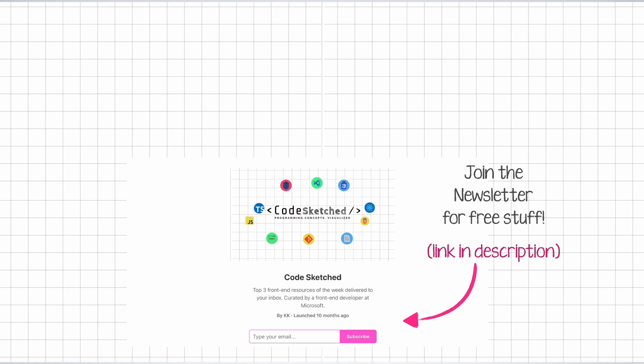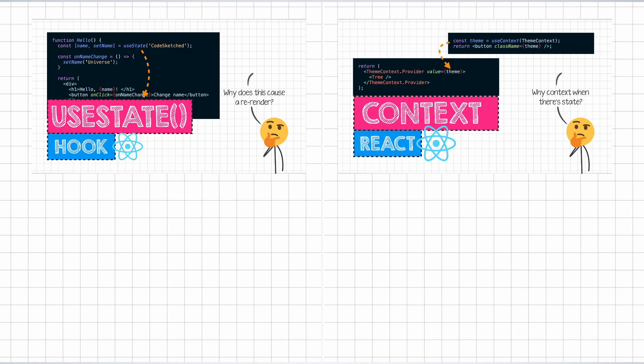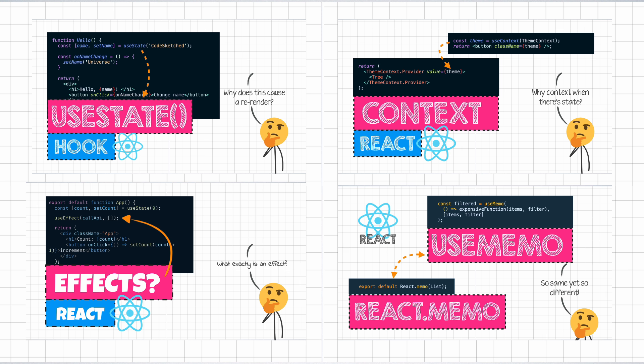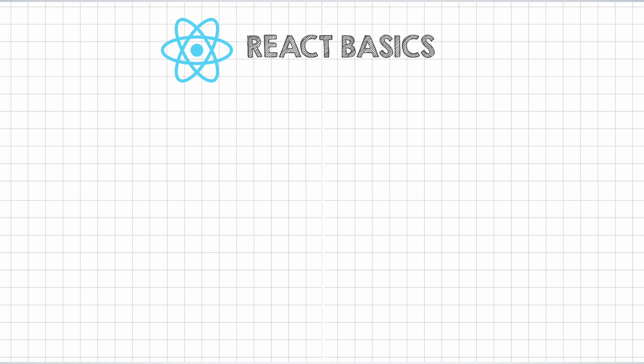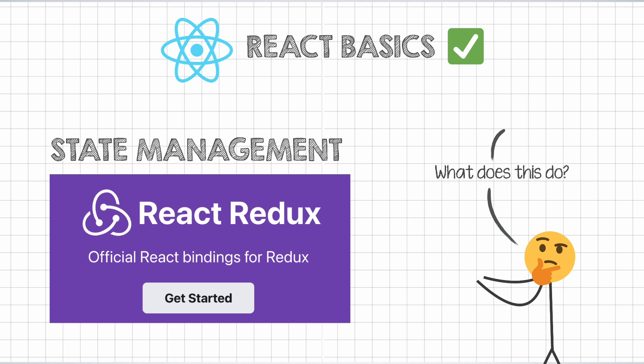Hello and welcome to CodeSketched. In the earlier videos about the React series, we have looked into hooks that deal with state, context, effects, and the useMemo hook too. Which means we should now have a clear understanding of the React basics. So let's dig deeper into state management today and specifically into what Redux solves for us.